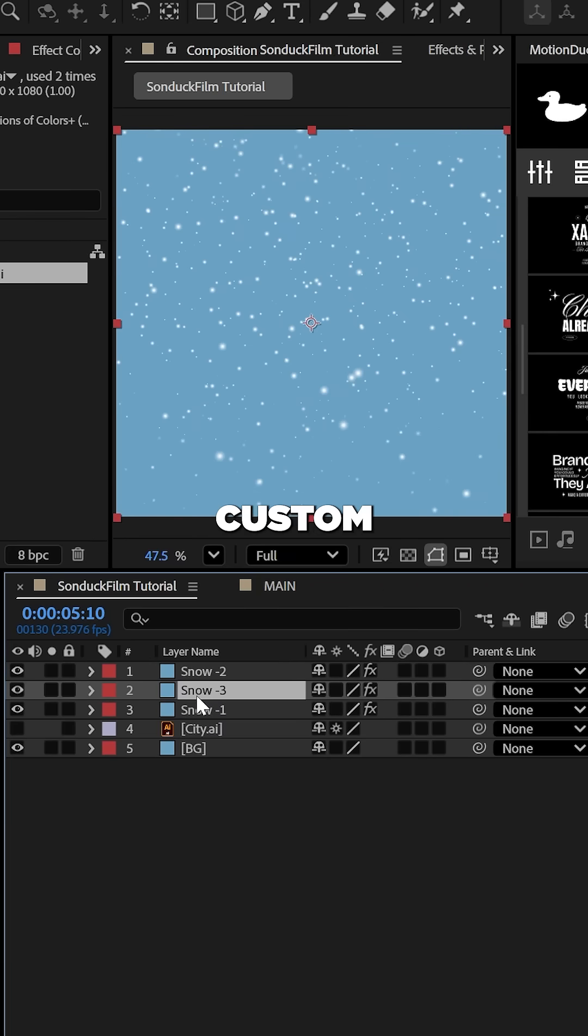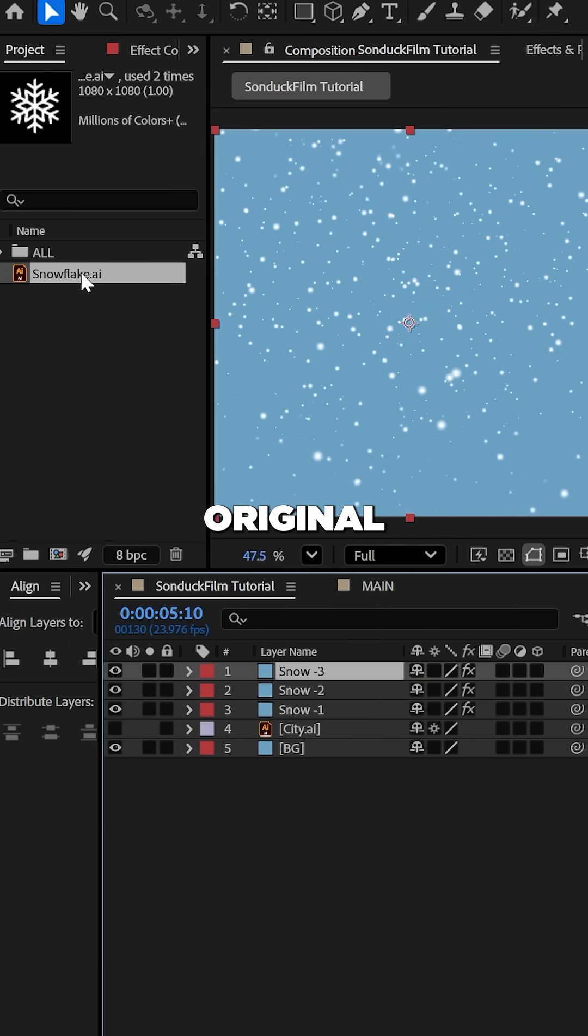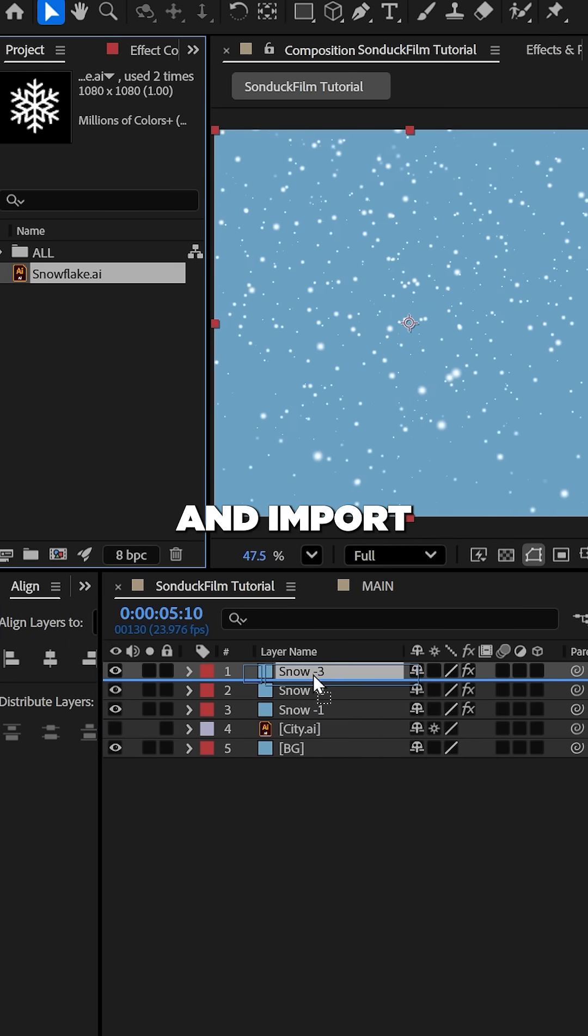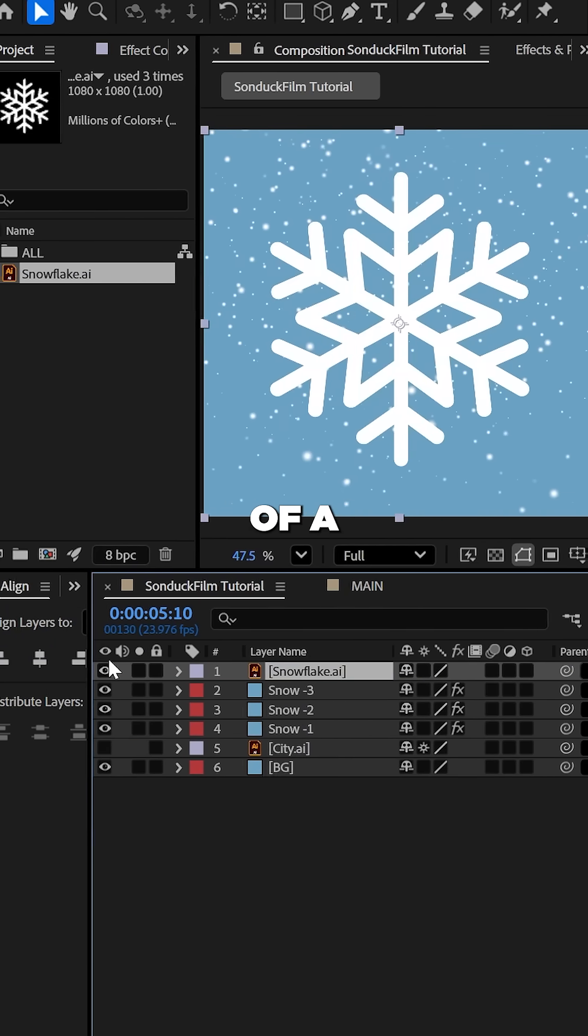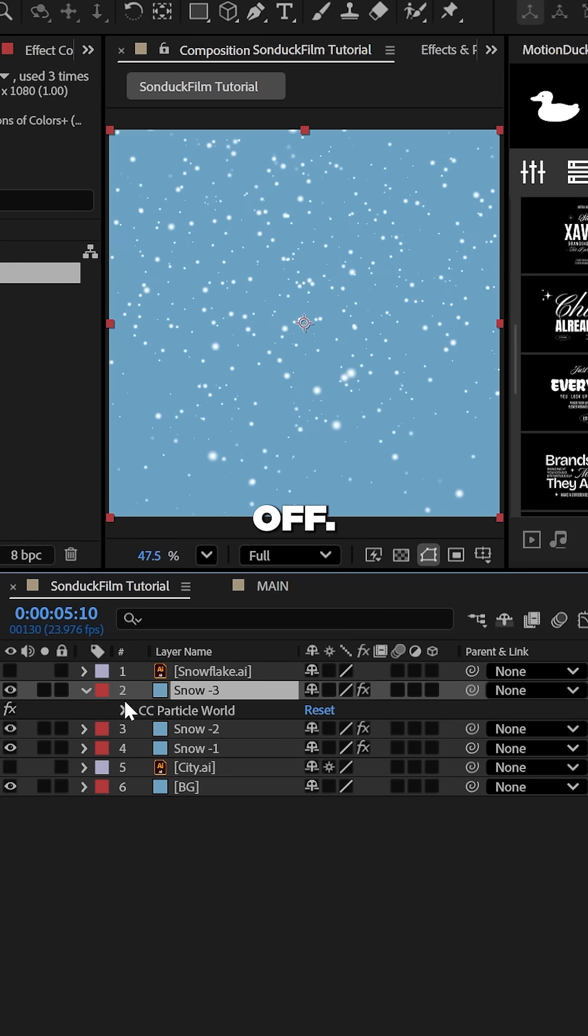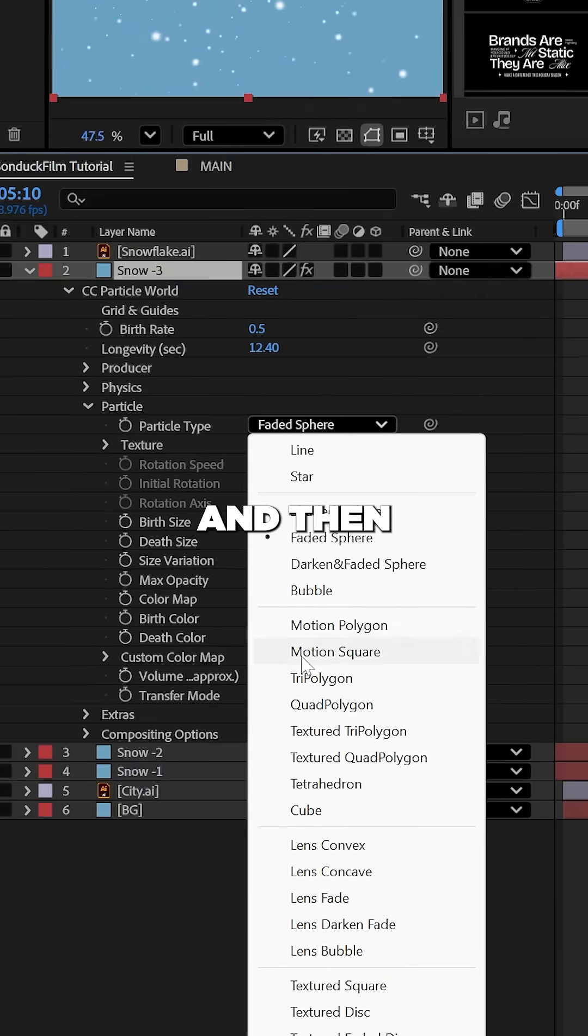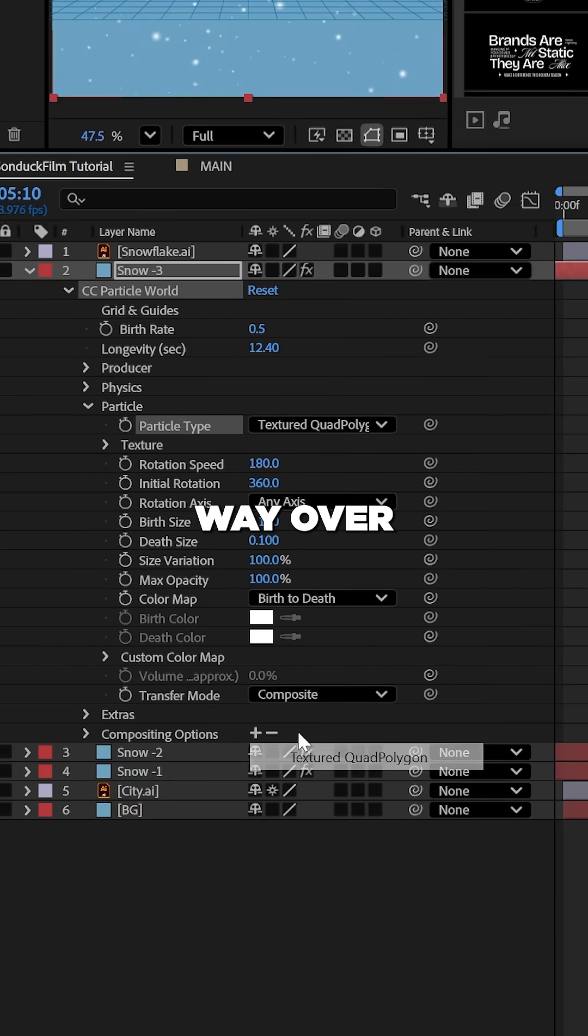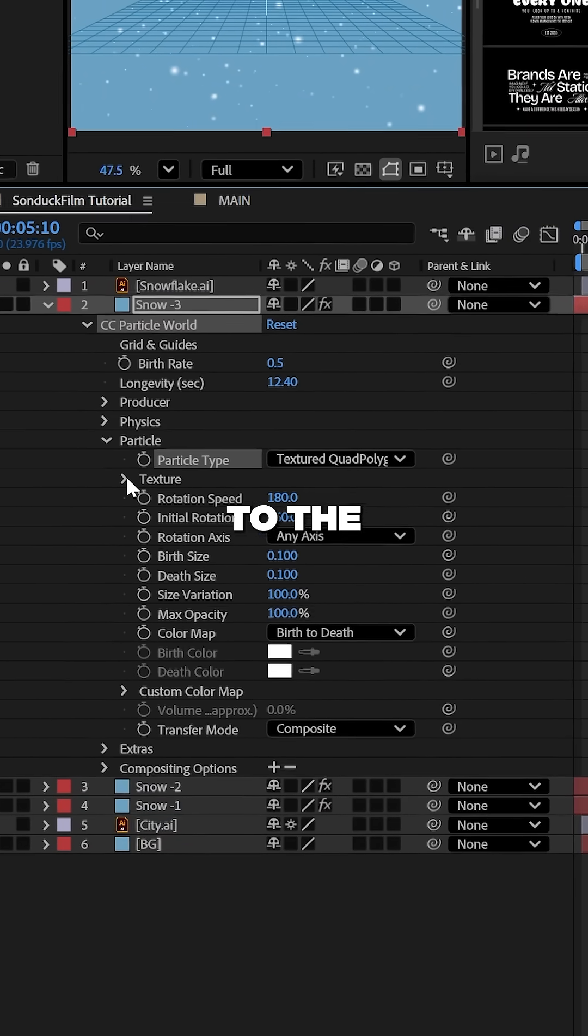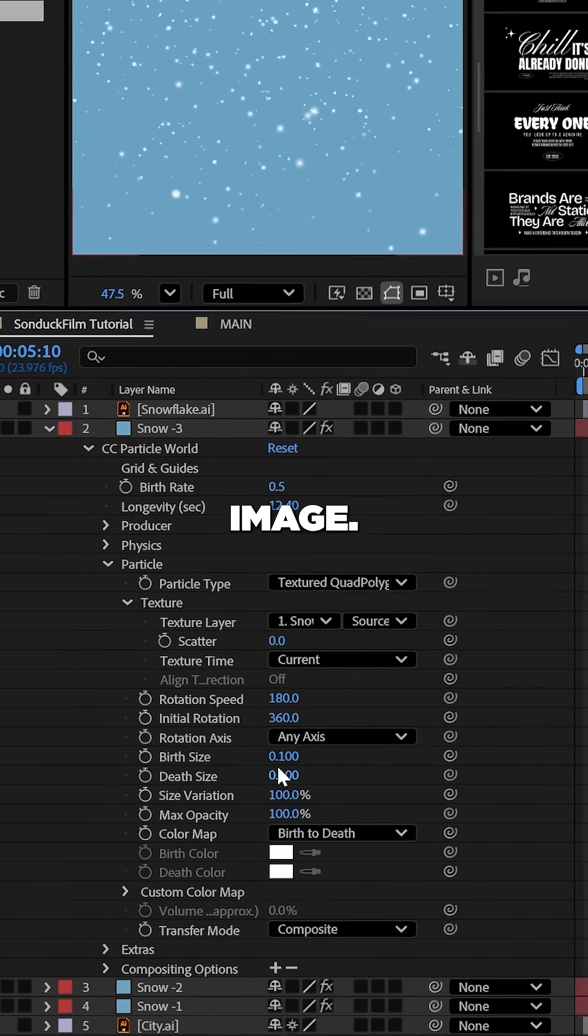Now, for some custom snowflakes, duplicate the original layer and import an image of a snowflake and, of course, turn it off. Now, go to the particle type and set it to a textured quad polygon and then snow your way over to the texture dropdown and select your snowflake image.